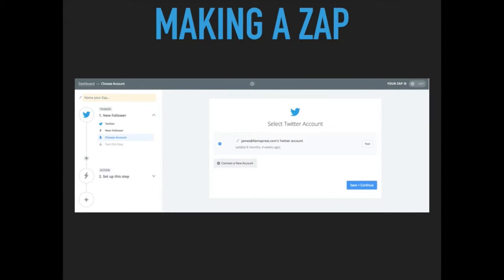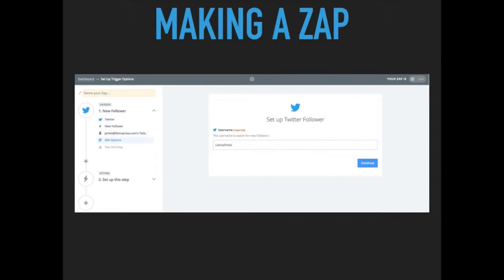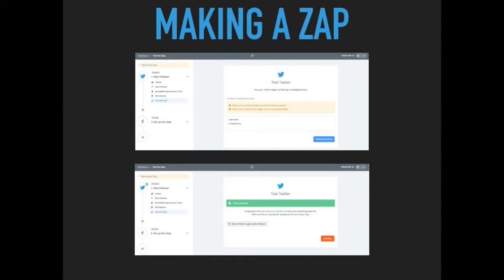We also need to specify what Twitter account this app is associated with, as well as the username. Those are my credentials. We also need to test that this connection works, and as we can see here, it works.